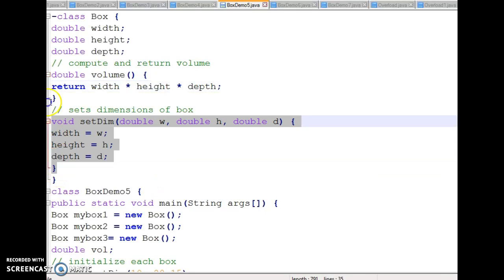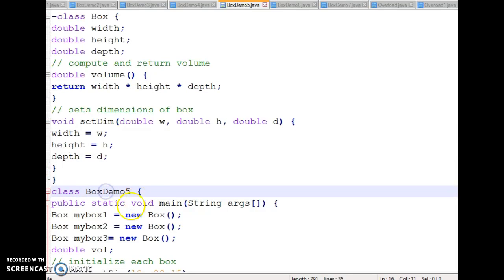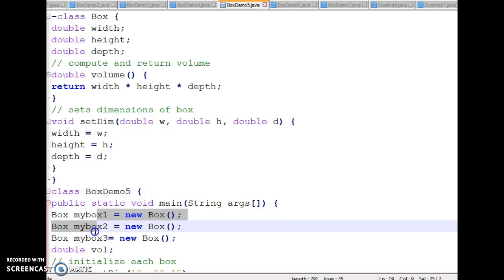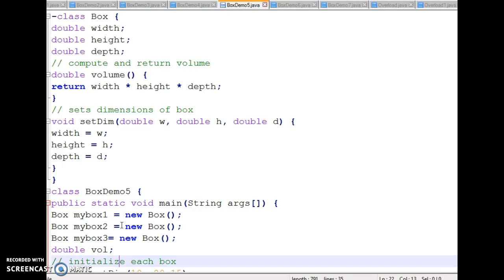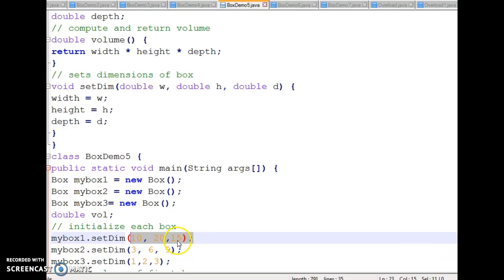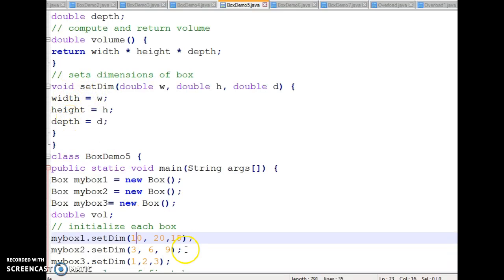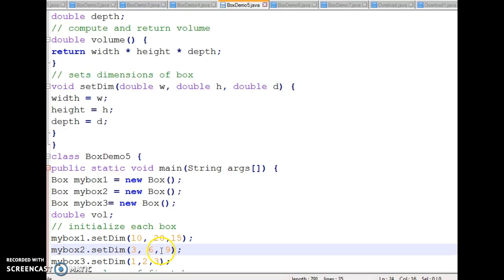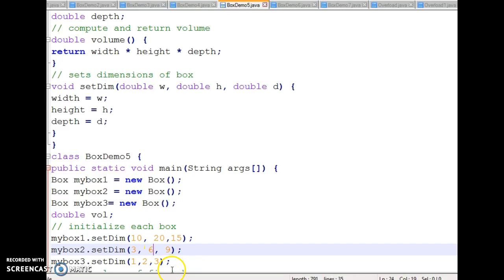In the BoxDemo class with public static void main String args, I have created three Box objects and a double variable to store the value. I call setDim on myBox1 with arguments 10, 20, 15 — where 10 is width, 20 is height, and 15 is depth. For myBox2 I call setDim with its width, height, and depth values.